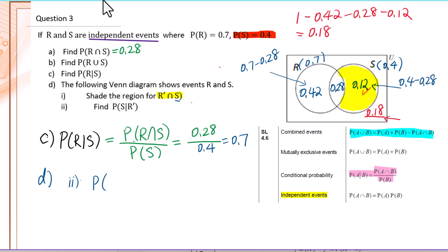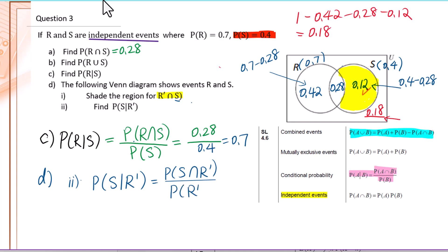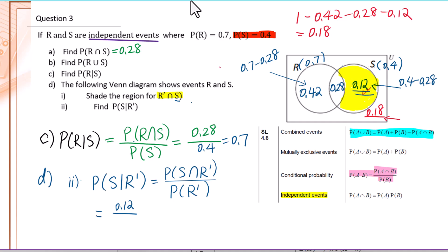Part D2: find the probability of S given R'. Write down the formula: P(S intersection R') over P(R'). We already shaded this area, which is 0.12. For P(R'), highlight all values outside set R and add them together: 0.12 plus 0.18. So 0.12 over 0.30 equals 0.4.